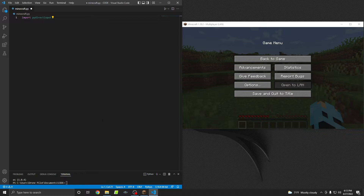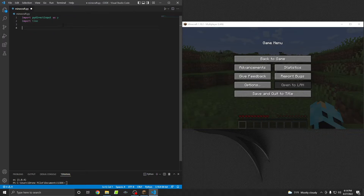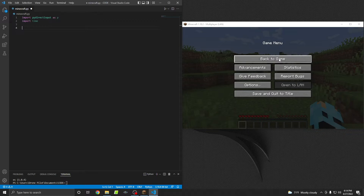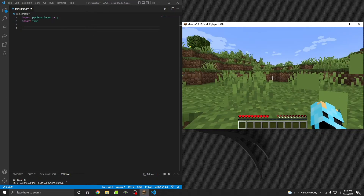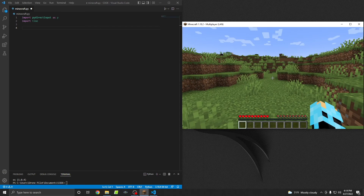So you'll need to make sure that you have PyDirectInput installed. I'm going to go ahead and import that as P, which will just make it a lot easier to use, and I'm also going to import time, which will allow us to put delays into our code. This is a server that I just have running on my own local computer — nothing special at all. I just barely made this world and I'm just standing here in the middle of this field.